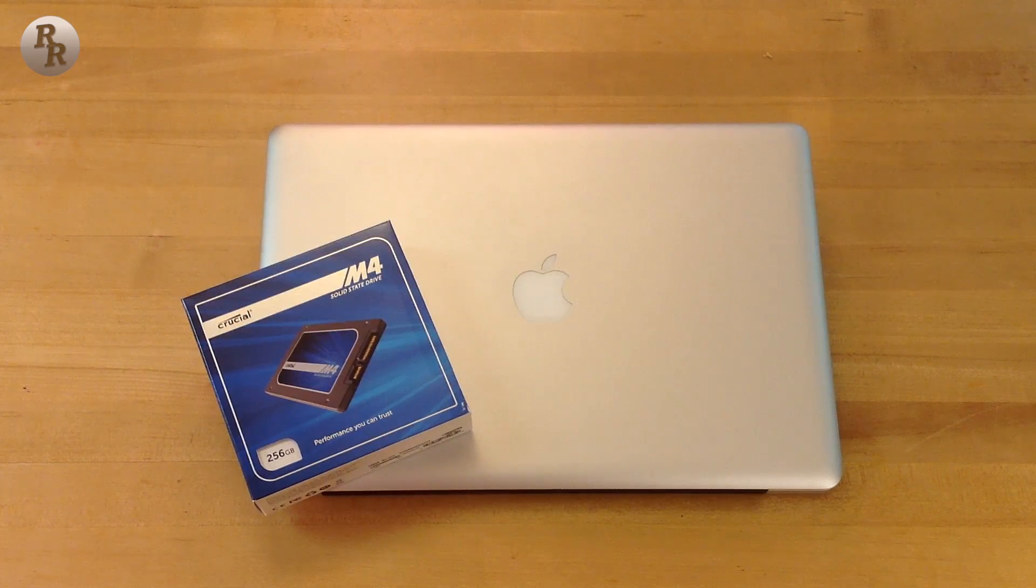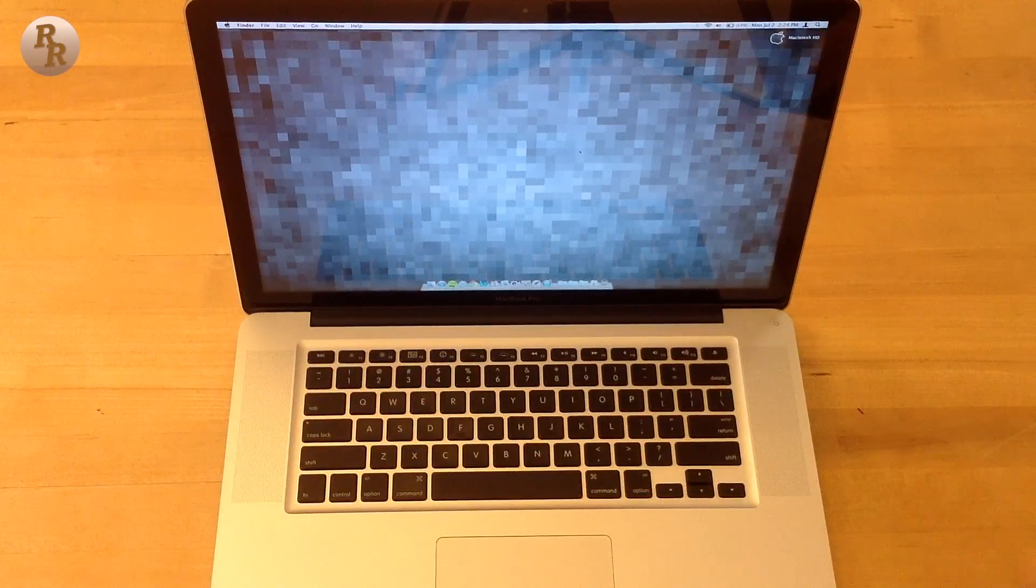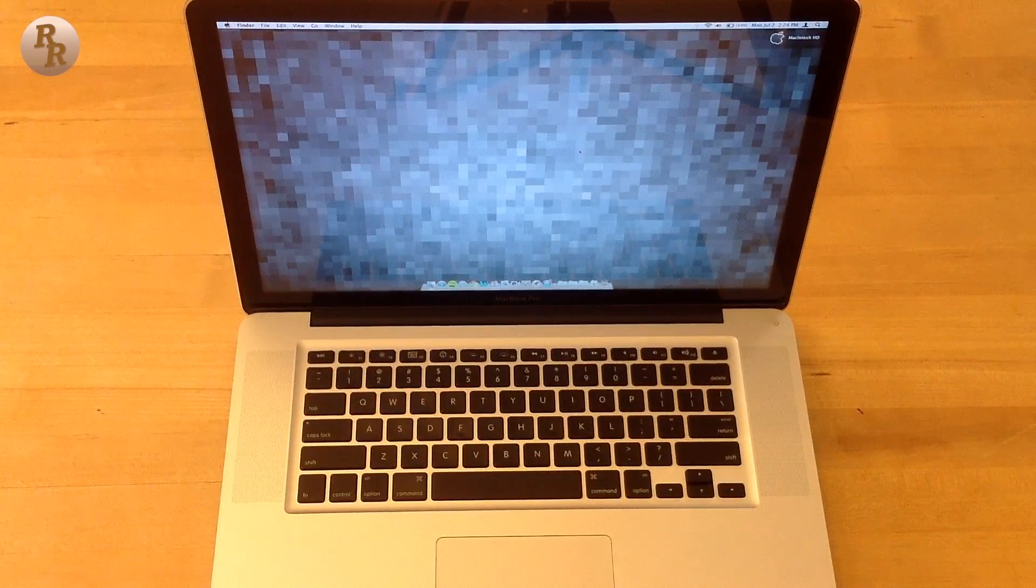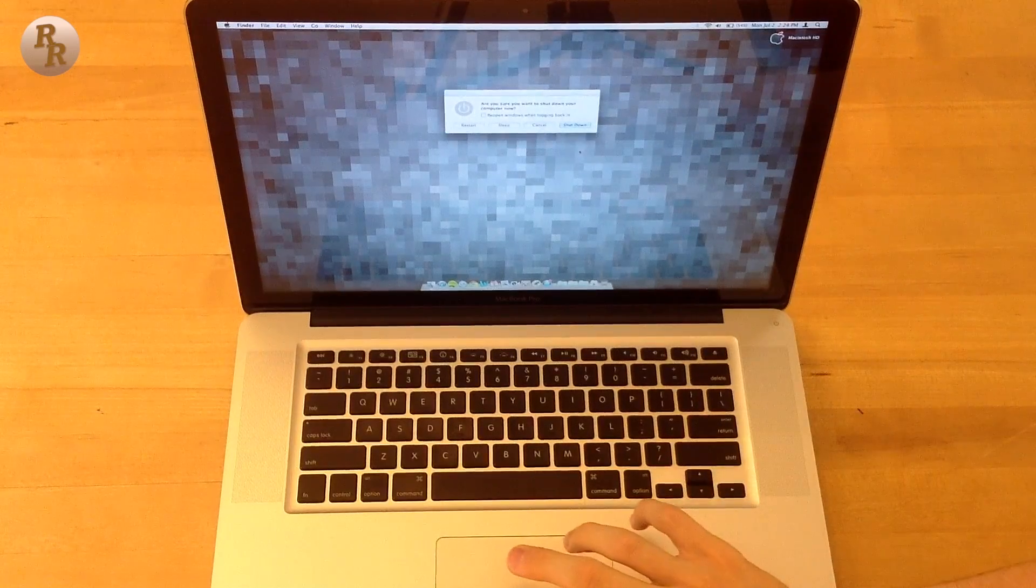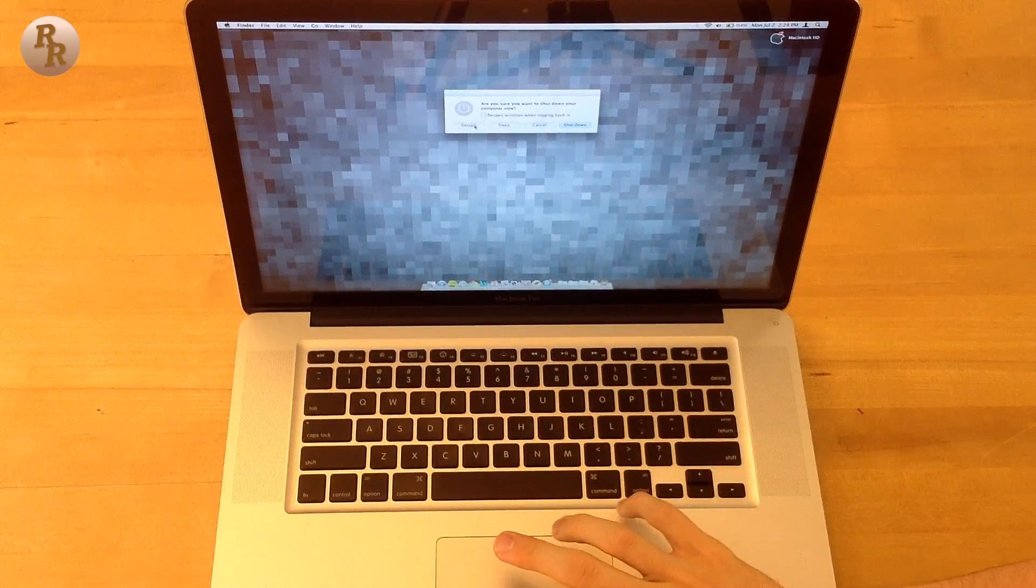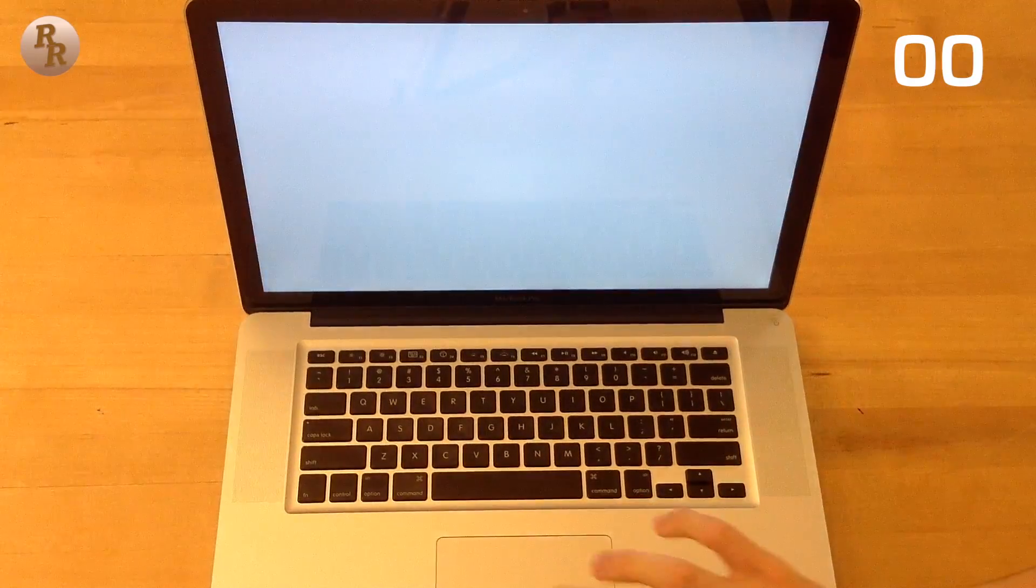So to get this review kicked off, I want to show you just how quickly this computer can restart, that's turning off and turning back on. Alright, wait for it, here it is, ready, set, go, one, two, three! Haha, I'm just kidding, I'm not going to do that to you guys.